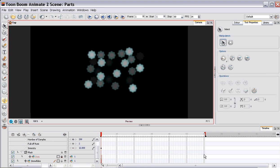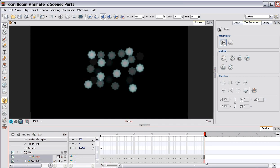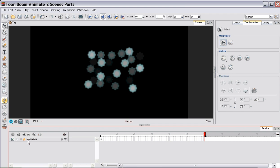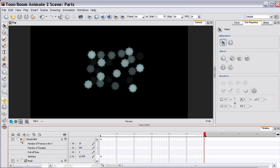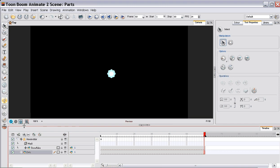Now the next thing you can do, which is kind of neat, is you can animate these. So I'm going to extend the exposure to the end of the scene. And I'll lock the snowflake. Unlock the dots. And what I'm going to do is I'm going to pull them outside so that I can actually see them.